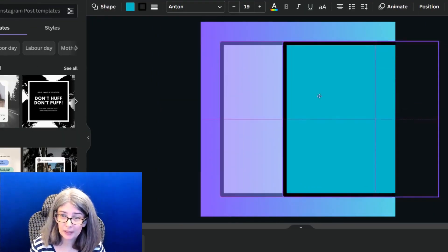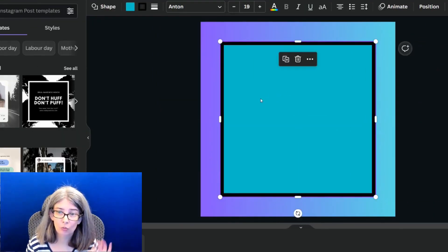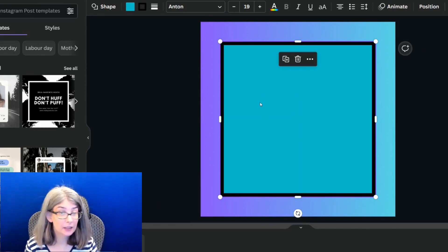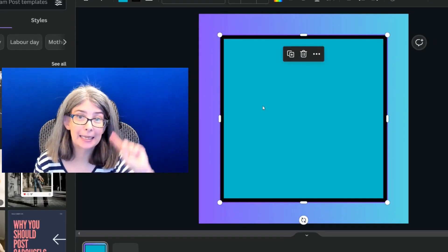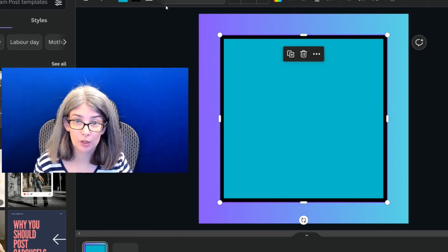So now what I'm going to do is take this one and put it right on top of it. It covers it up. But in a second, it won't.